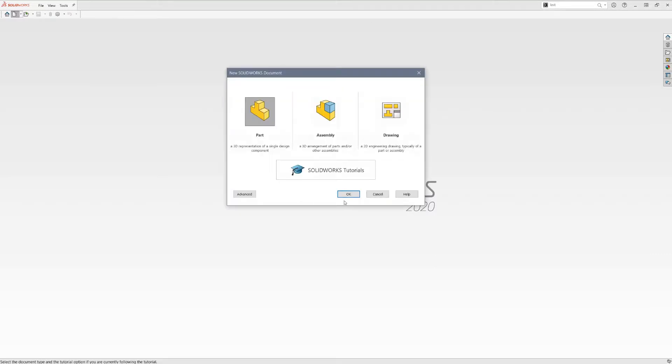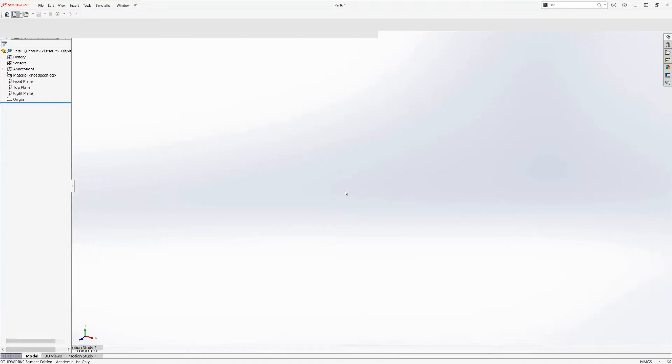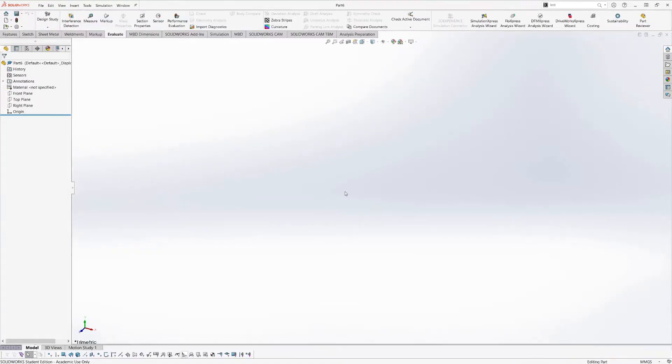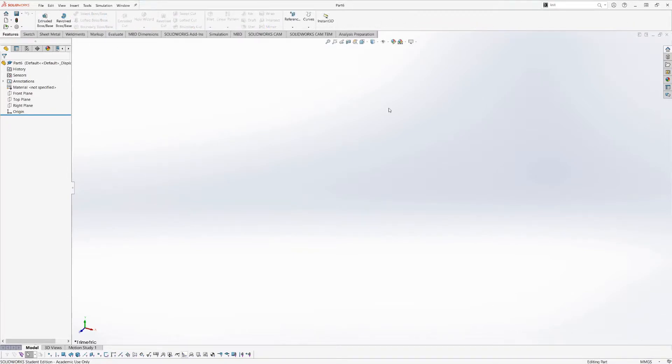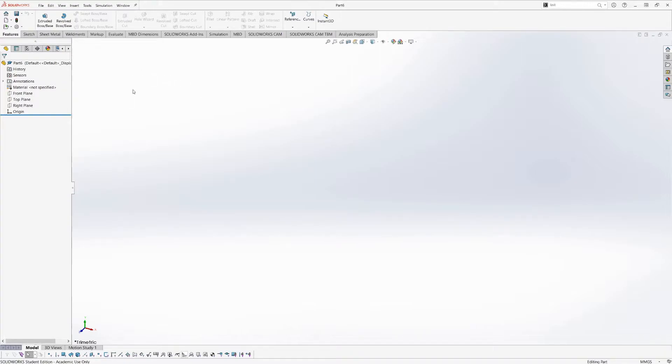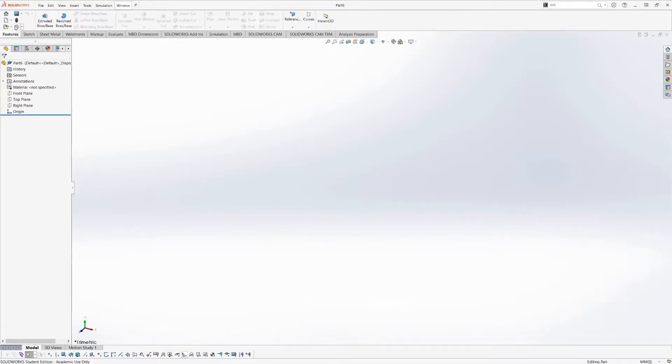So I'm going to go ahead and create a new part, and I'm going to make sure the units of this new part are set in millimeters, grams, seconds in the bottom right, which should be the default. Now when you go to create geometry in a new part, you start from two dimensions and then move into three typically in SOLIDWORKS. So two-dimensional tools are kept mostly in the sketch toolbar here, and three-dimensional tools are kept mostly in features.